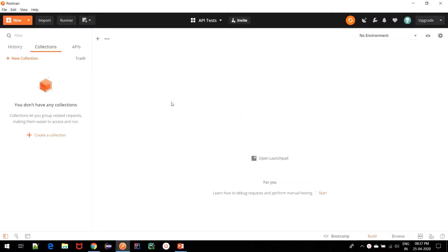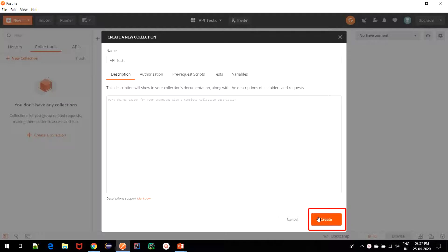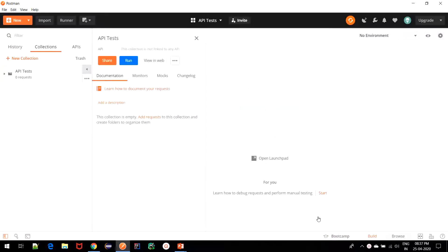So, we start with clicking on this create a collection button. And I name it API tests. Once done, I click on create button. So, here we have a collection created for us.